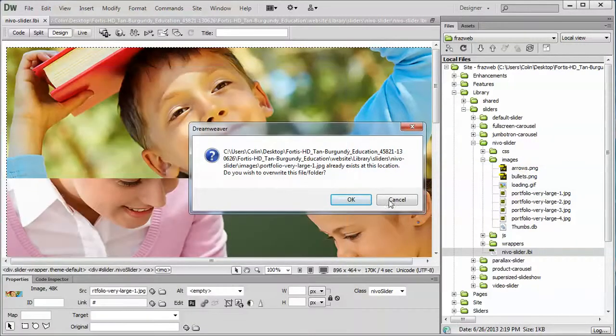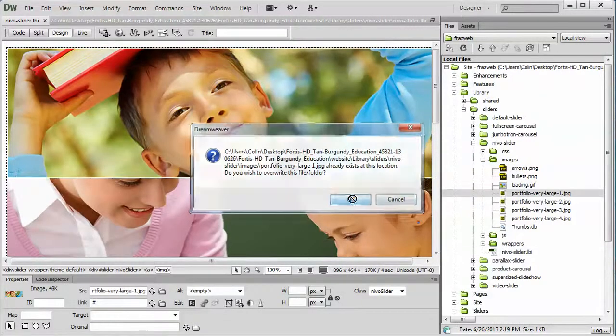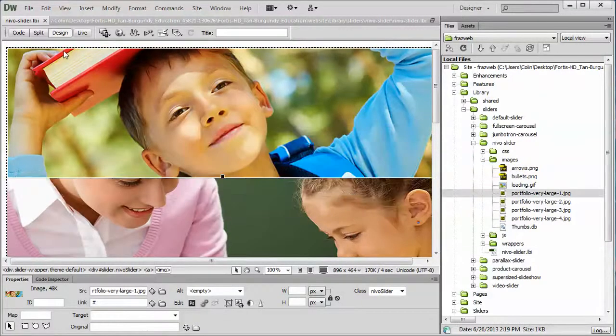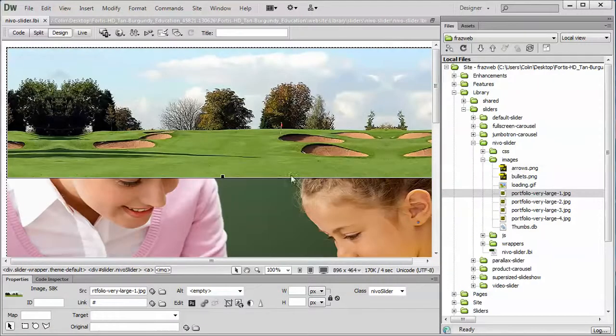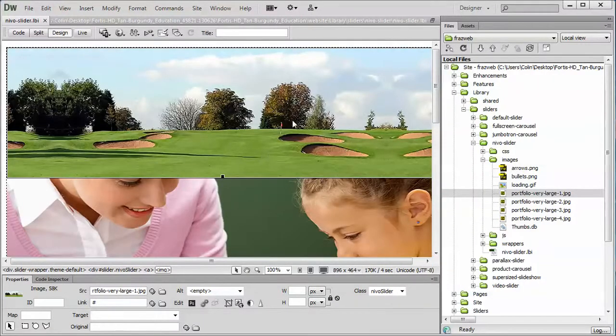Dreamweaver is going to ask if you want to overwrite, you go yep, and then if you just switch to code and back to give it a quick refresh, you'll see that the image has already been changed and that's all you have to do.